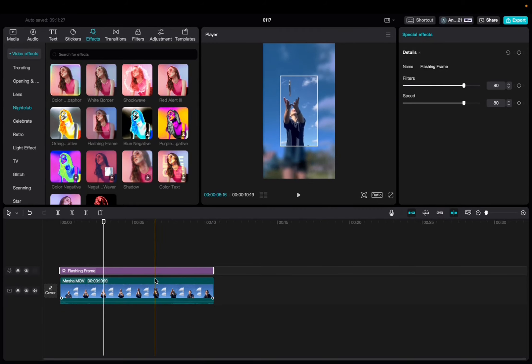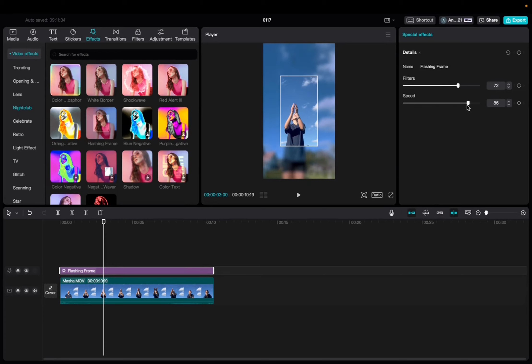So now with it being highlighted, we can go up to the Special Effects tab, and we can mess with the filter of it and the speed of the effect as well, and also we can add a keyframe. So let's check it out.